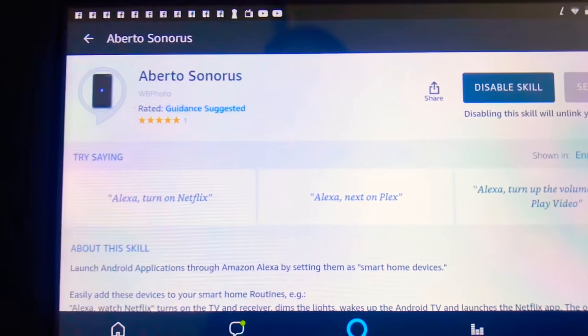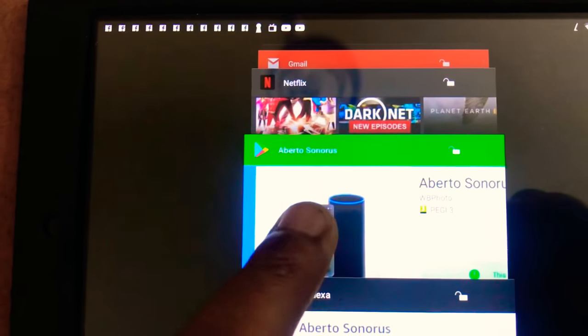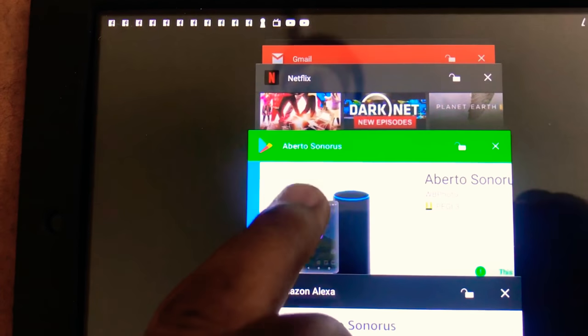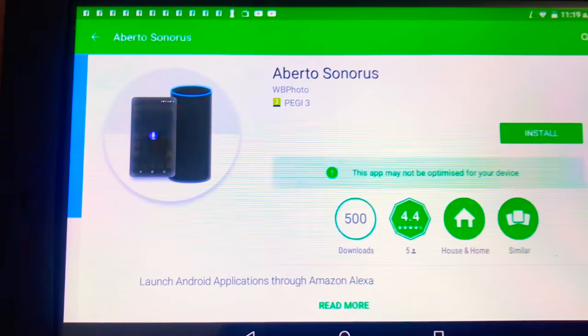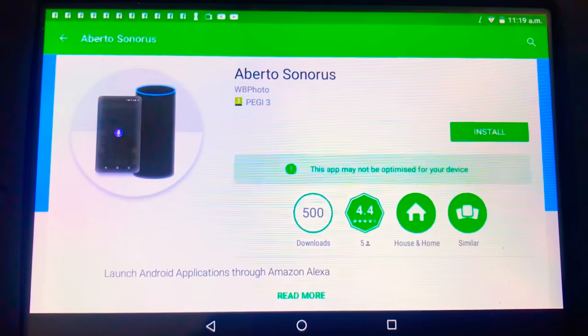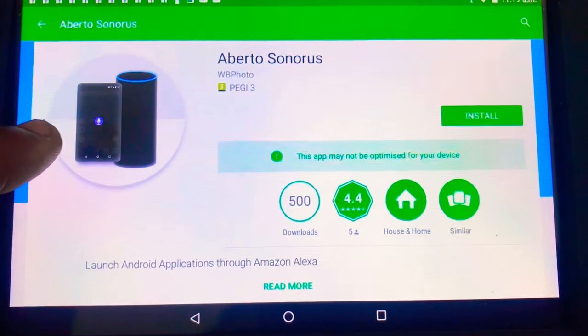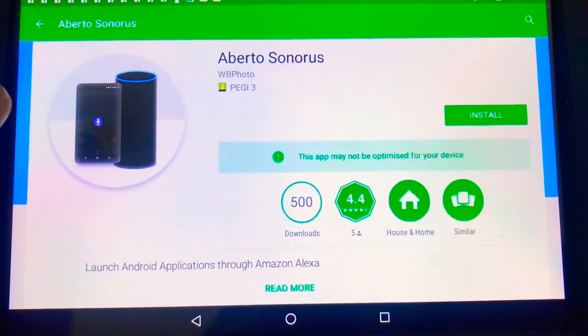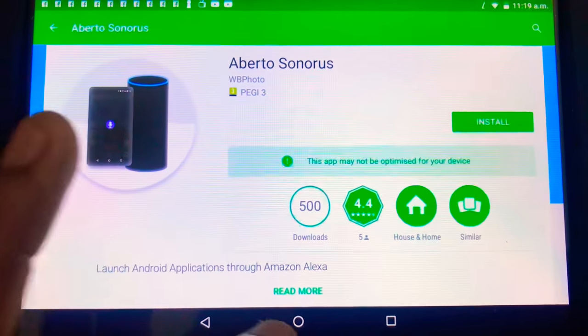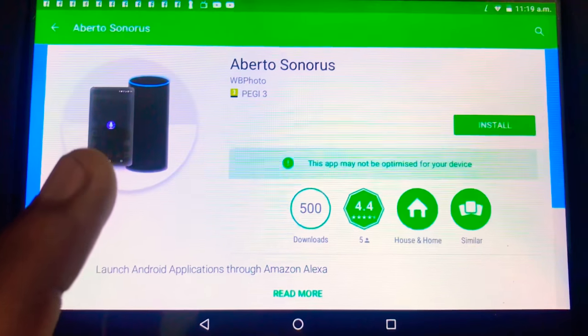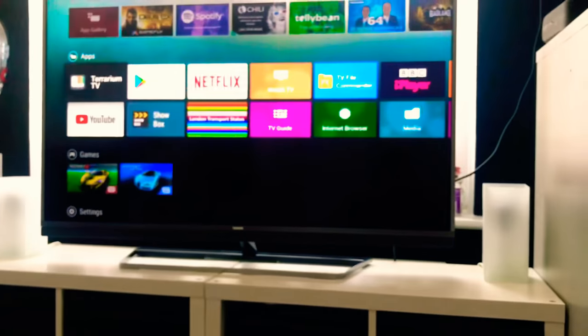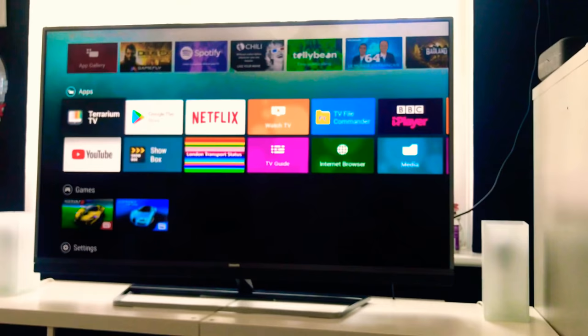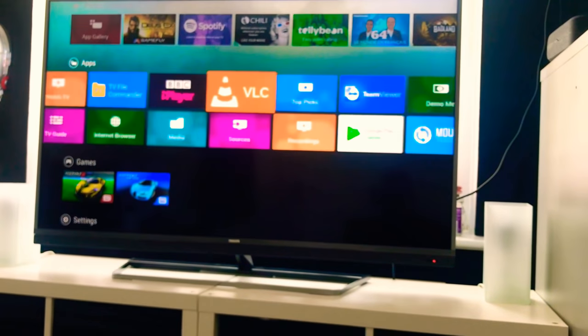After you've installed the skill, go to the Google Play Store on whichever Google device you have and install the companion app on that device. That would allow you to get the two devices talking. So I have mine installed on my Android TV, which you've probably seen in a previous video.